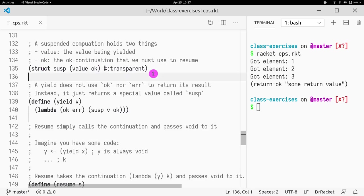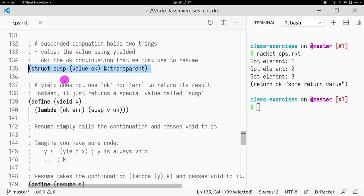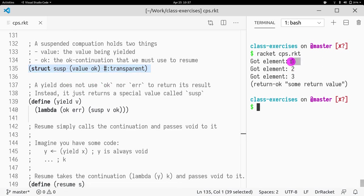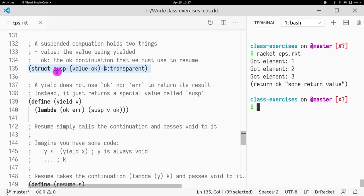Our code starts by defining this structure, susp, which is just a way for us to represent what is a suspended task. As we know, when we do a yield, we want to say what are we yielding? Is it number one? Is it number two? Is it number three? So what suspended is going to get is basically two things.